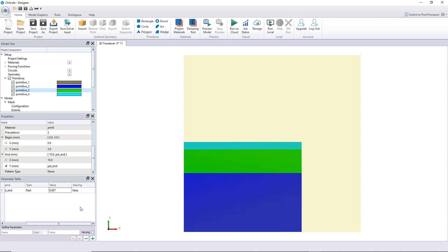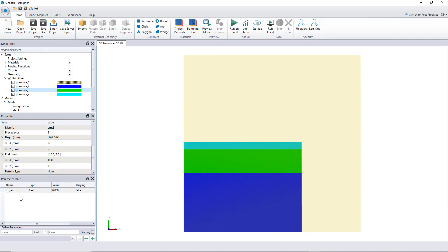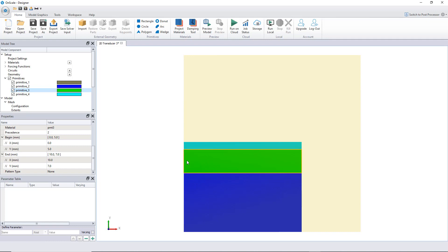There are still a few things to do to make the whole model parametric. If I increase the PZT thickness to 9, the PZT material starts to cover up the epoxy on top — I don't want that. I need to set variables so that when the PZT thickness changes, the hard epoxy layer above it also moves accordingly. Let me remove that parameter and start again properly.